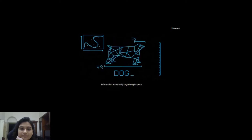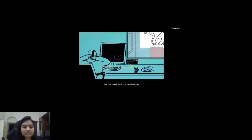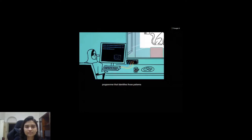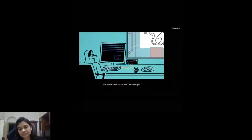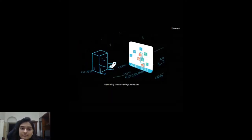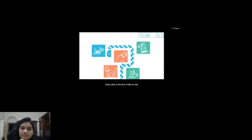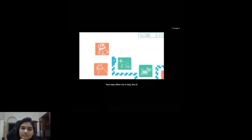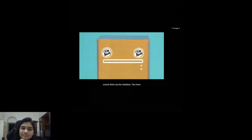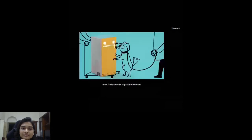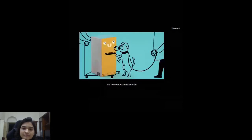The computer represents that information numerically, organizing it in space. Crucially, it's the computer — not the programmer — that identifies those patterns and establishes the algorithm by which future data will be sorted. One example of a simple yet highly effective algorithm is finding the optimal line separating cats from dogs. When the computer sees a new picture, it checks which side of the line it falls on and says either 'cat' or 'dog.' The more data the computer receives, the more finely tuned its algorithm becomes and the more accurate its predictions.